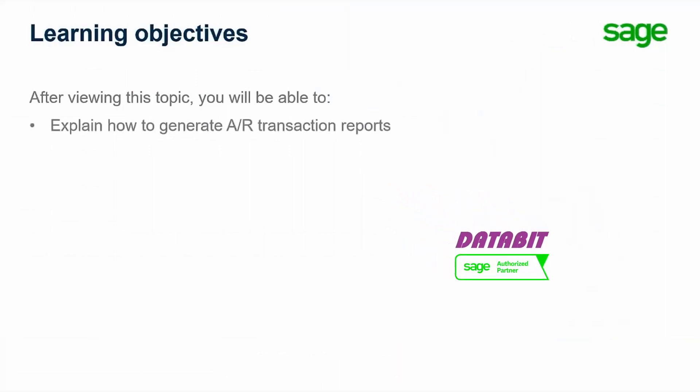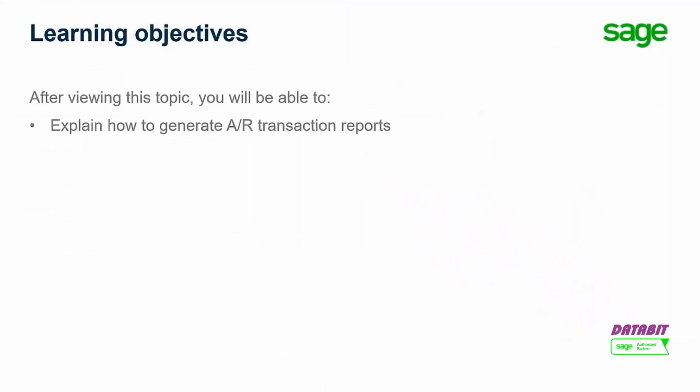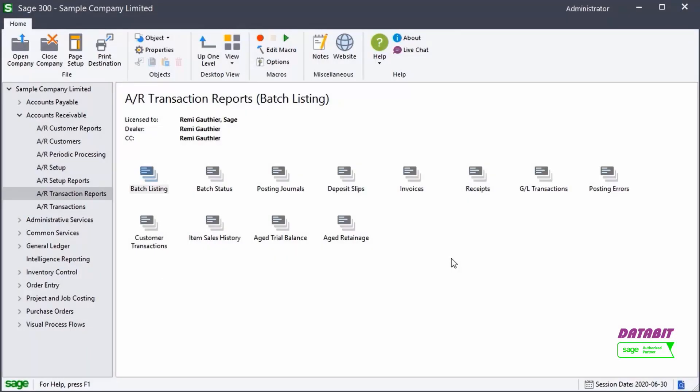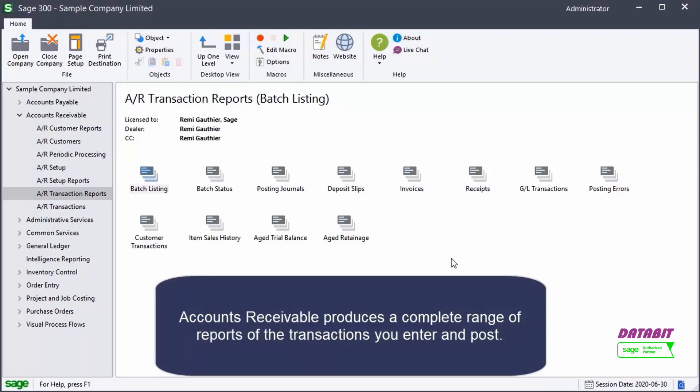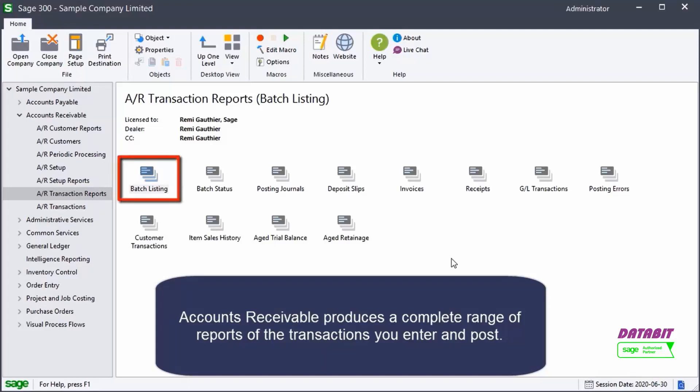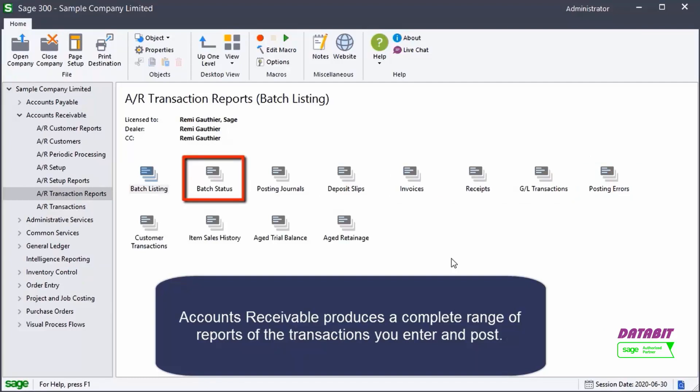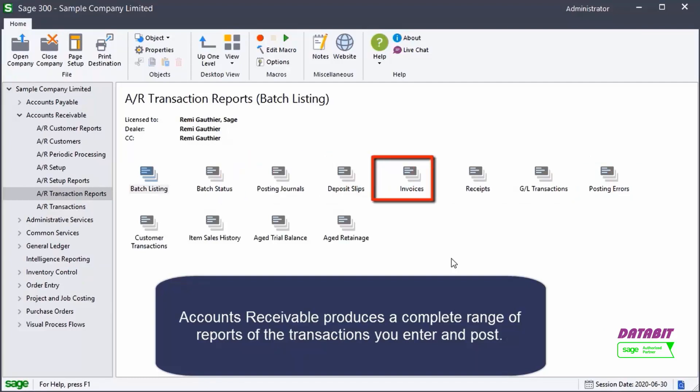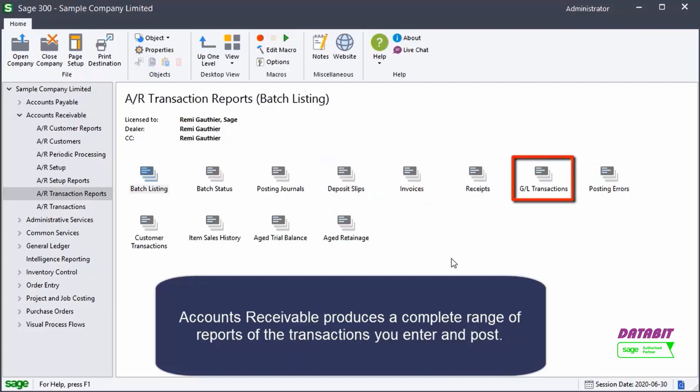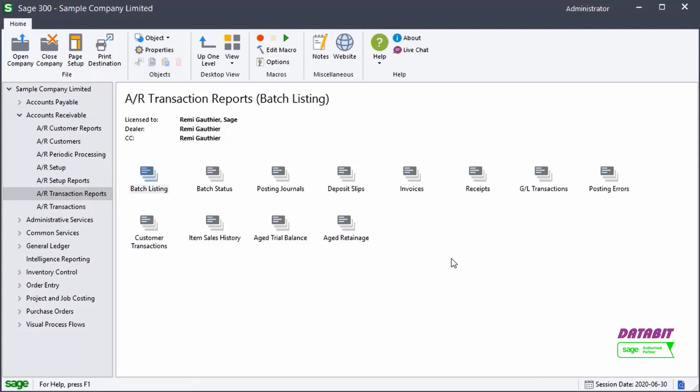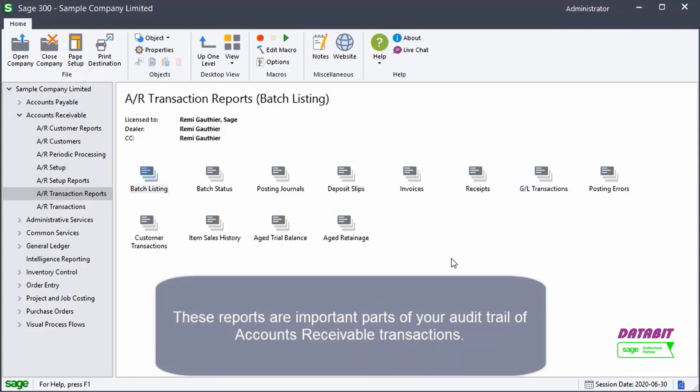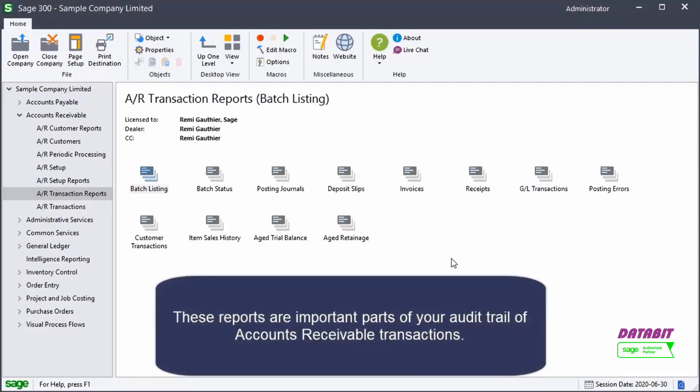Over the next few minutes we will show you how to generate AR transaction reports. Accounts Receivable produces a complete range of reports of the transactions you enter and post. These reports include batch listings, posting journals, error reports, batch status reports, invoices, deposit slips, and the GL transactions report. All of these reports are important parts of your audit trail of accounts receivable transactions.